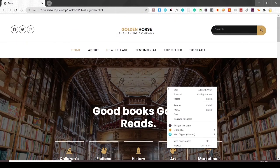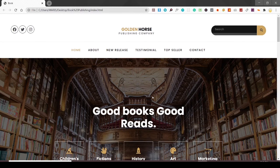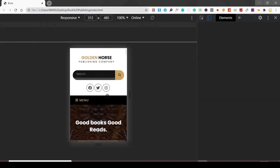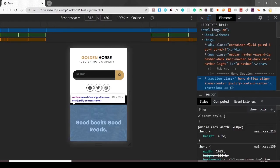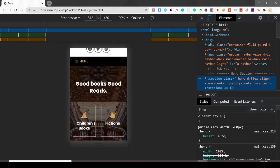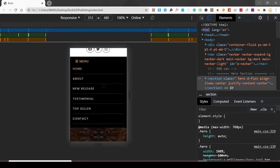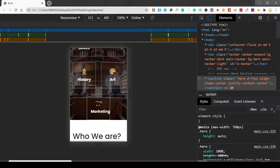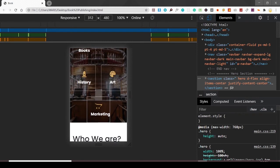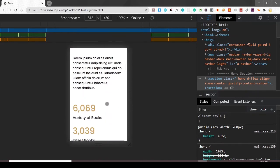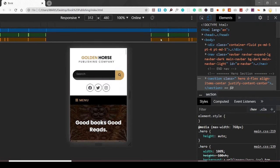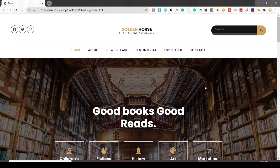Let me show you the responsiveness of this project. You can see it is responsive, and when I click on the menu, it appears and looks nice. The hero image and the icon boxes are also visible in the mobile view. This is the about section as well.